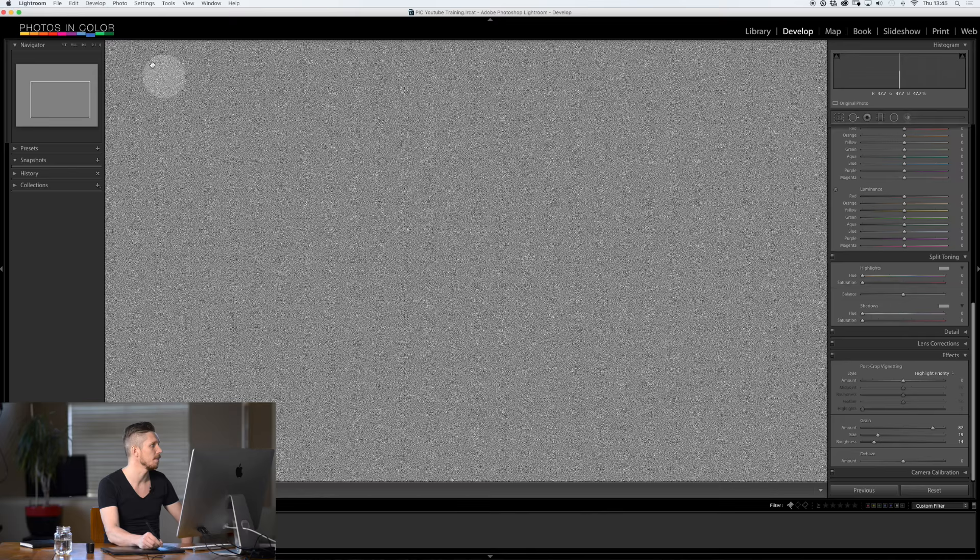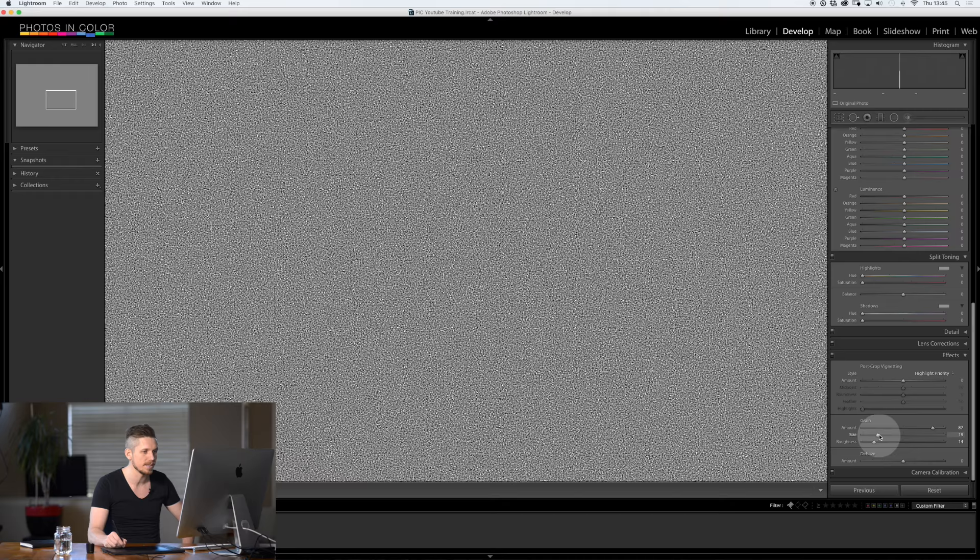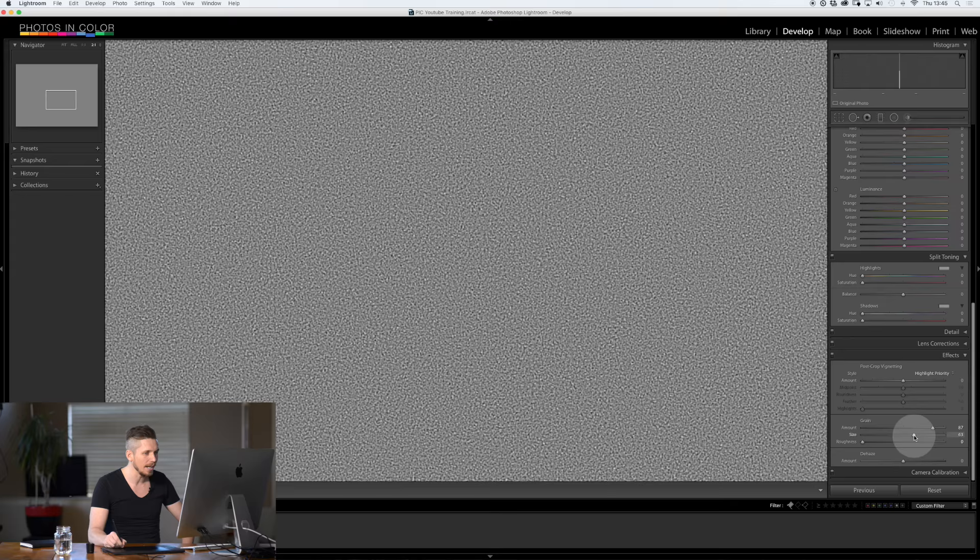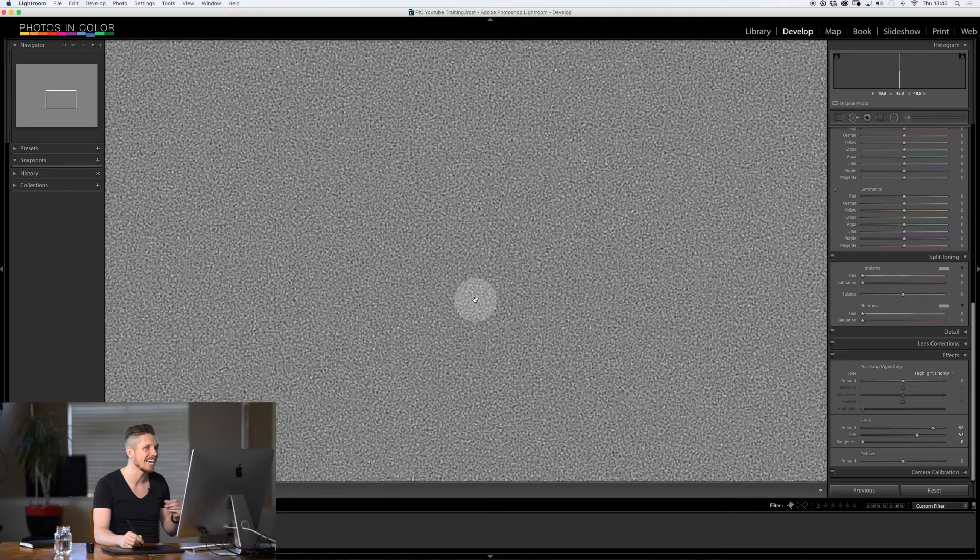Now when you add size this one's really important. Change the size, you make it bigger. Now what you can actually see is it kind of reduces the contrast a little bit as well. It adds a kind of a blur.